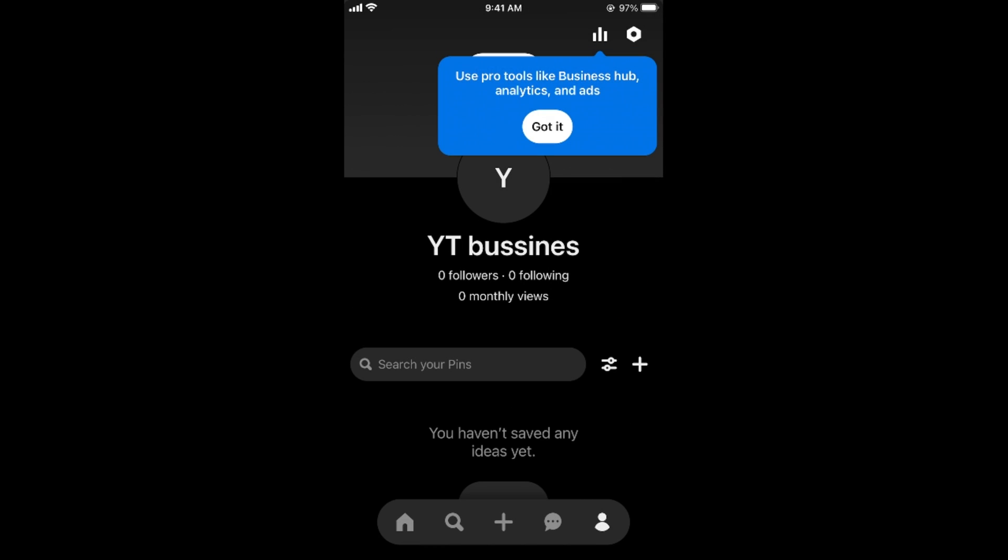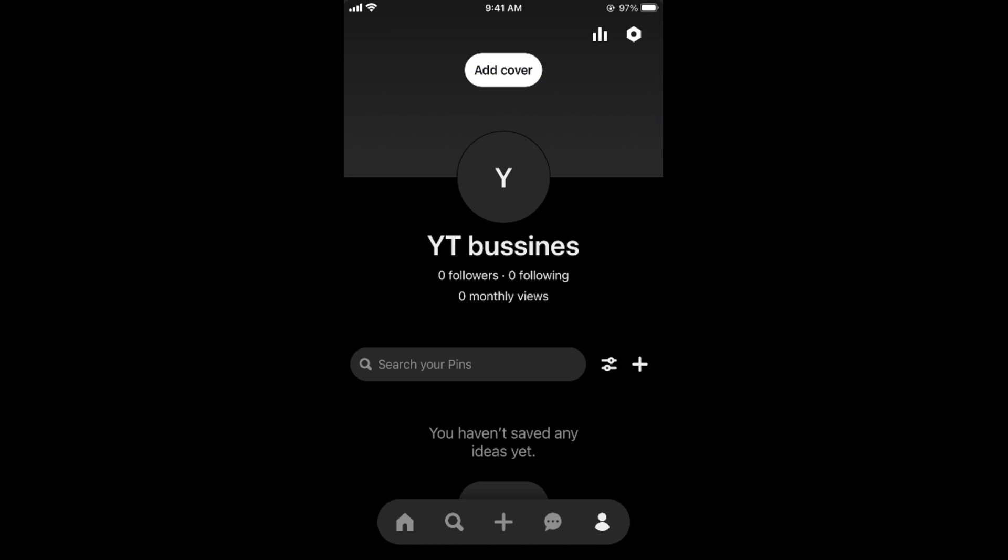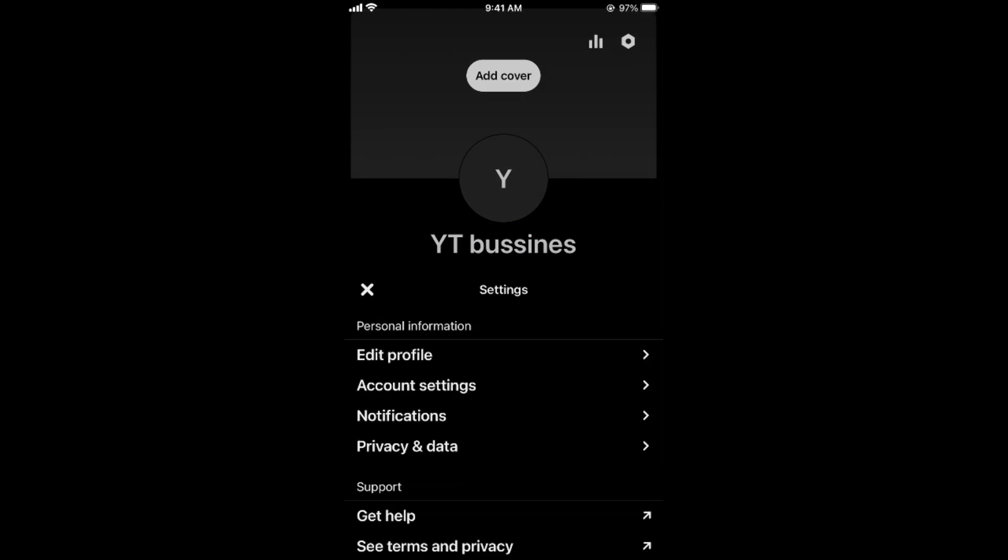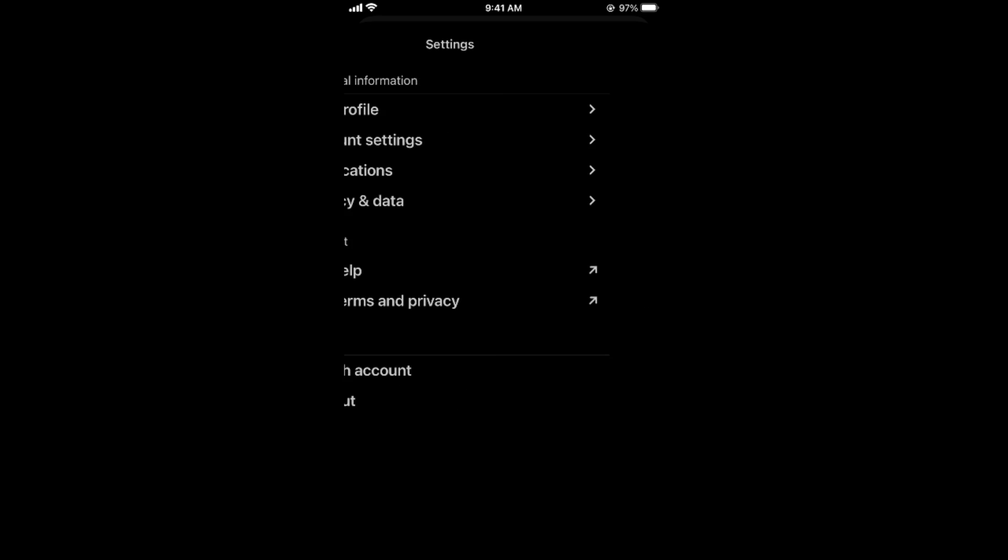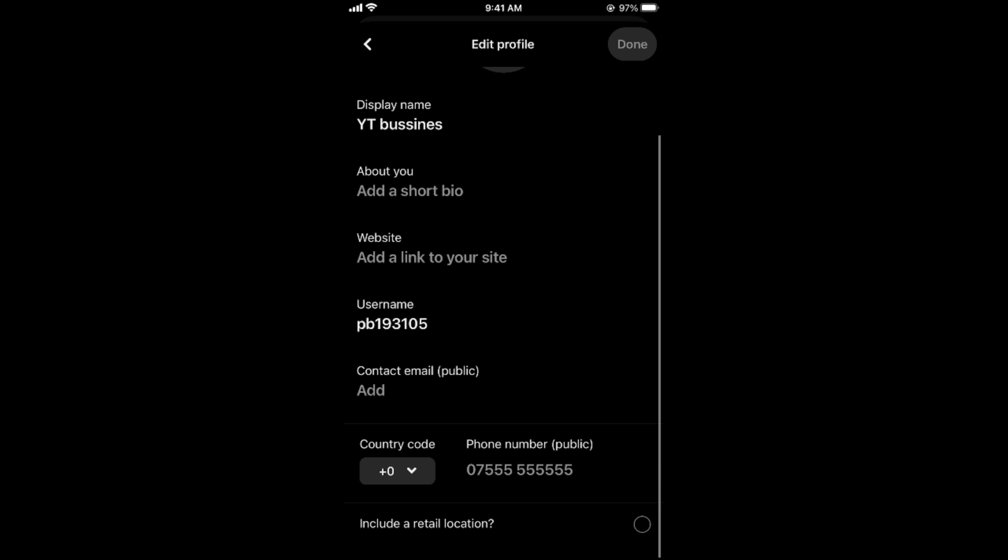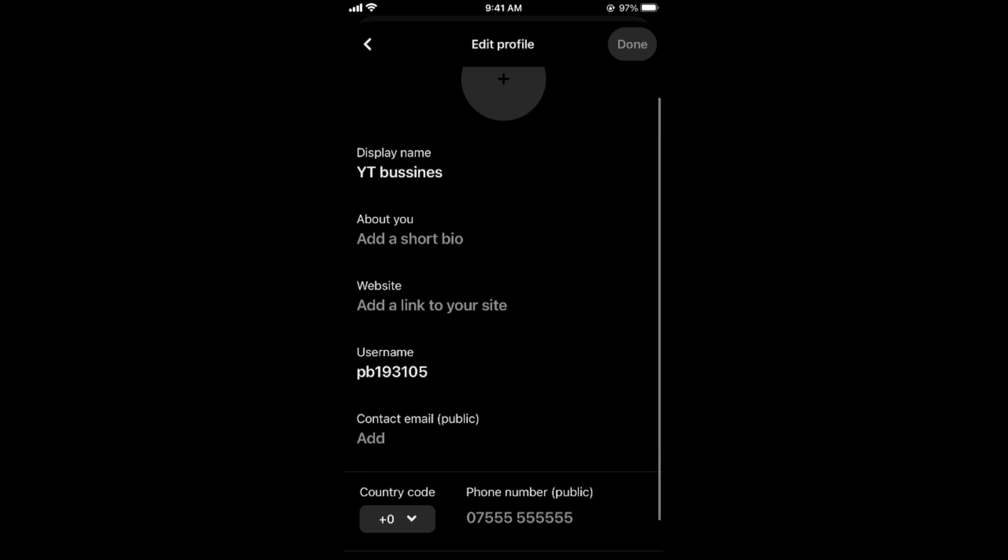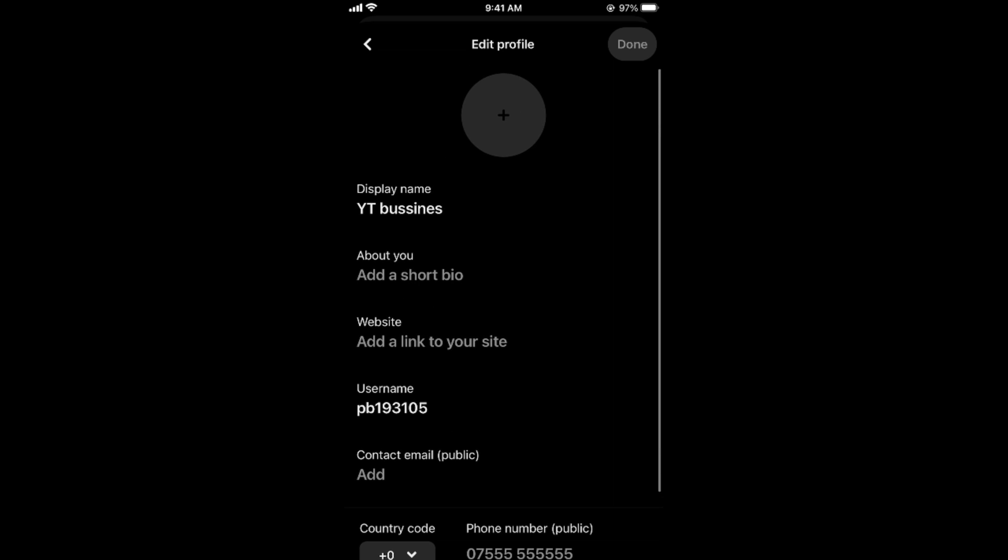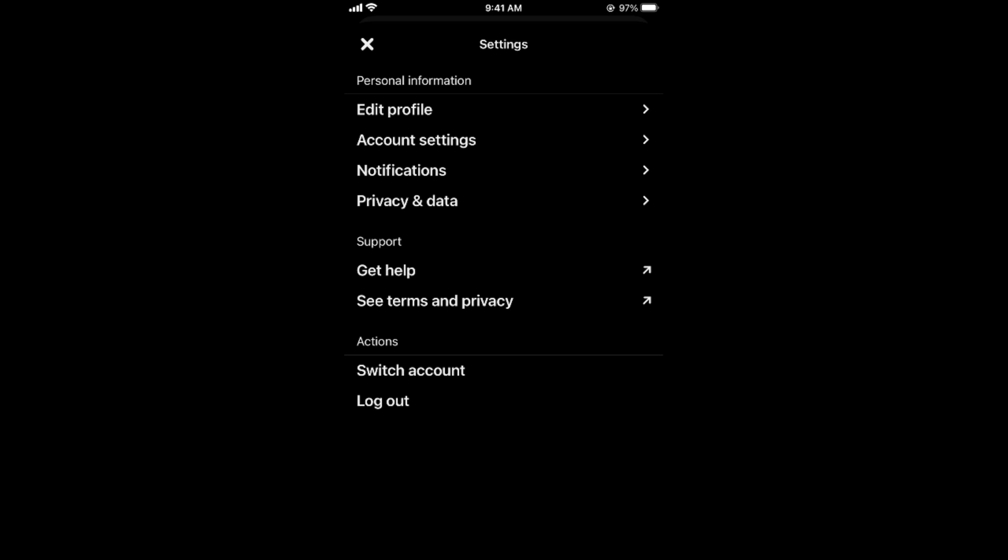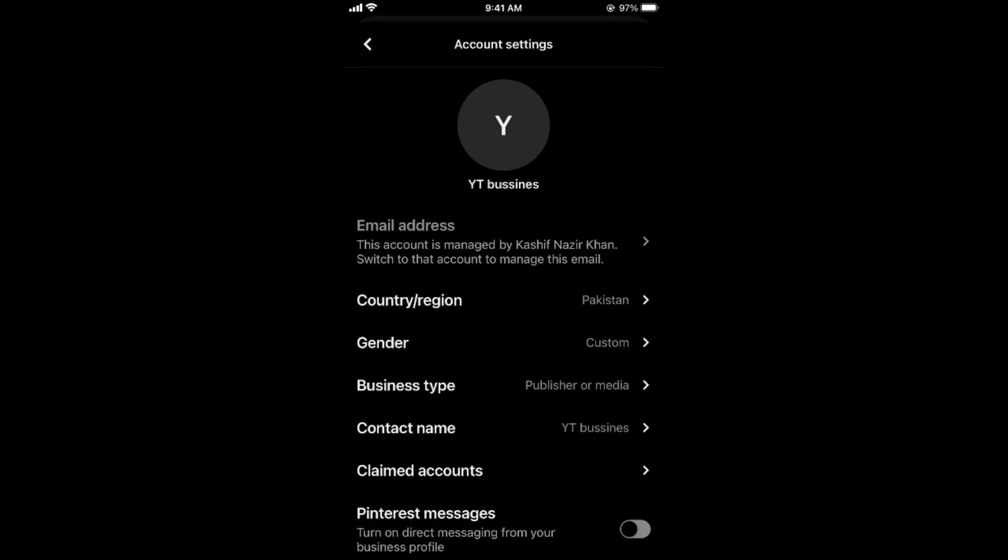What you need to do is first you need to go to settings at the right top corner. It says account settings, so tap on account settings. Here go and tap on edit profile, and here you can see all your details, but you need to change your location.